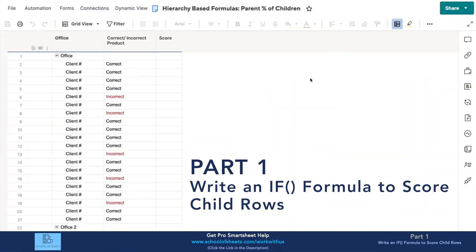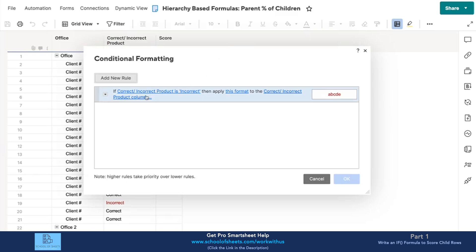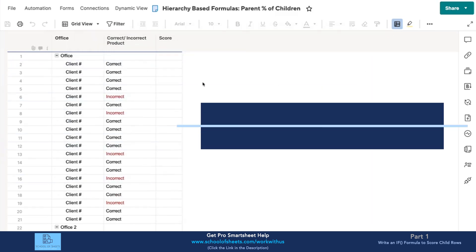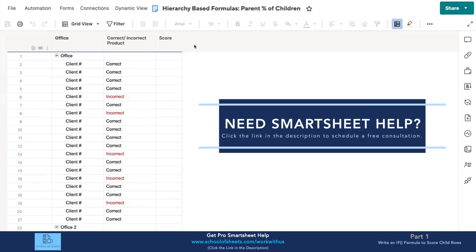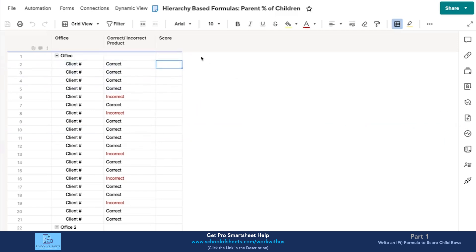I've reproduced the relevant parts of the sheet here. There's some basic conditional formatting: if the correct/incorrect product column has the value 'incorrect,' make that column dark red so we can see incorrect values more easily. What we need to do is build a formula that looks at the hierarchy, and we'll build it in a few levels so you can see it come to life. We'll start with the child rows and get a formula that returns one or zero based on the correct/incorrect product value.